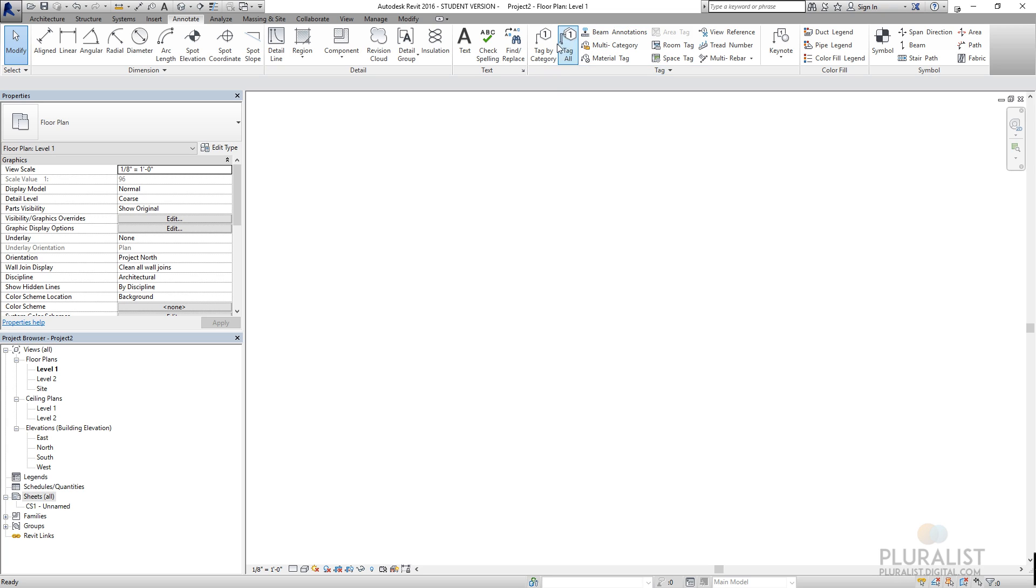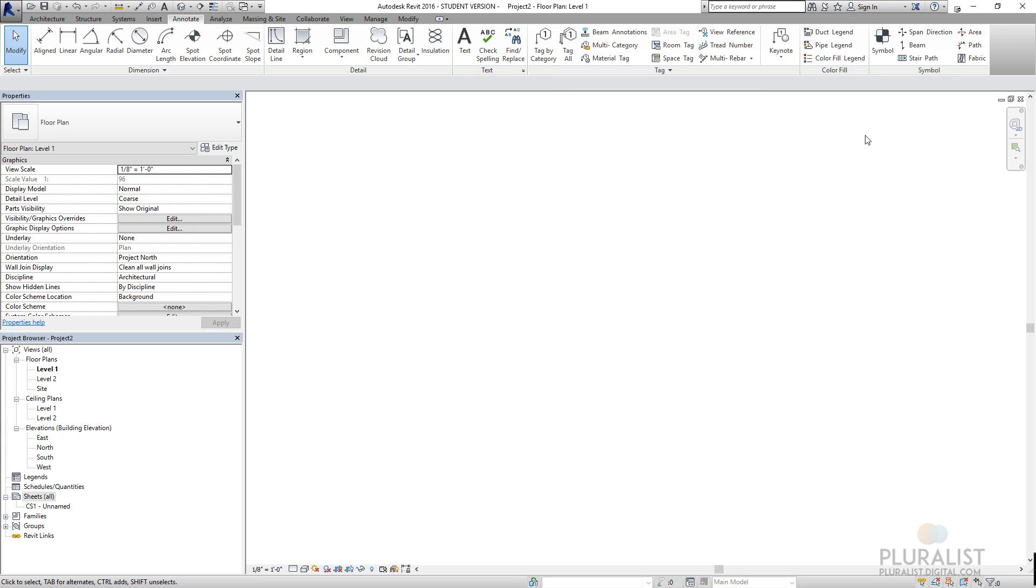And then I have tags. So this is like if I wanted to tag windows or walls or particular elements within the model, I could tag those different elements.